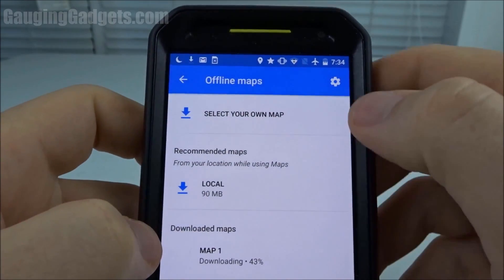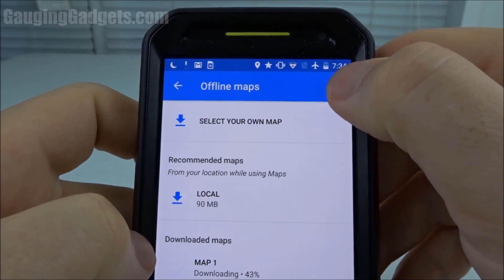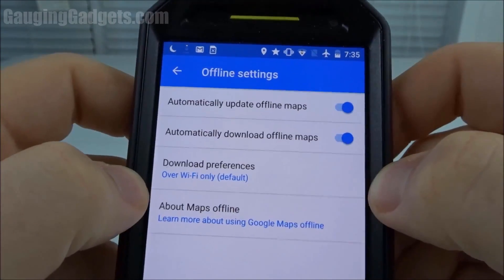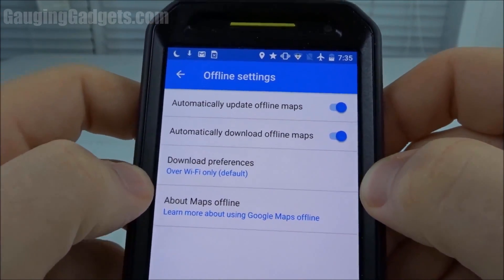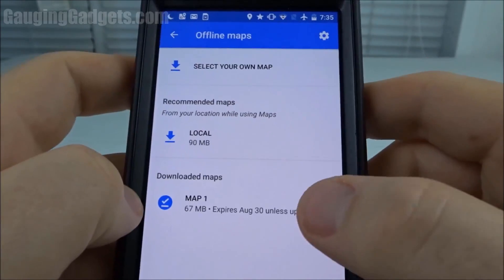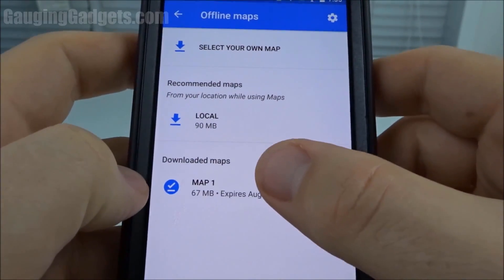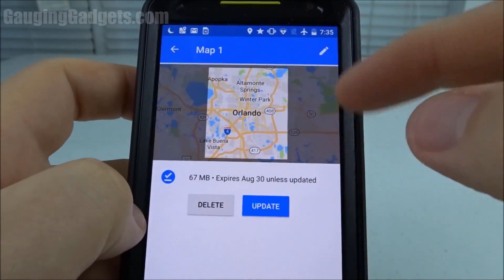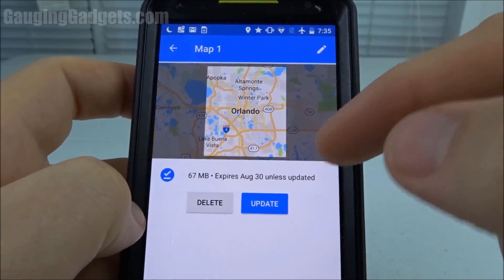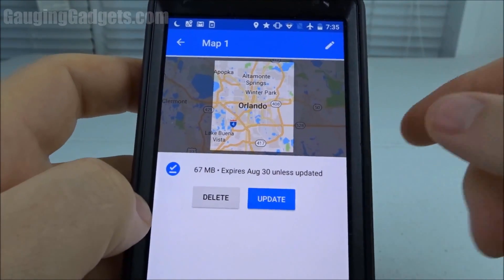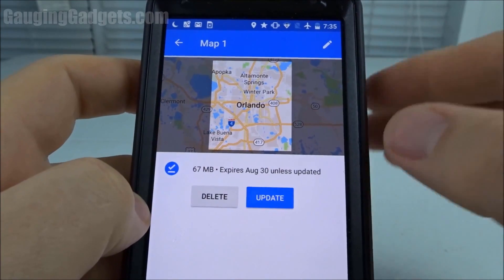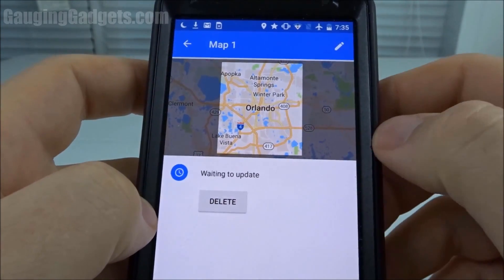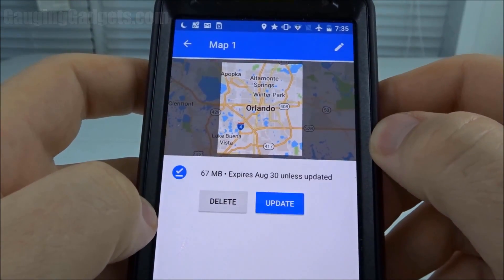You can edit those settings up in the gear in the top right. In the offline settings, you can configure how it will be downloaded. Once it's completely downloaded, we can click in here and it'll show me everything that's downloaded. As you can see, it's only 67 megabytes — a lot less than the estimate — and I can manually update it just by hitting that.